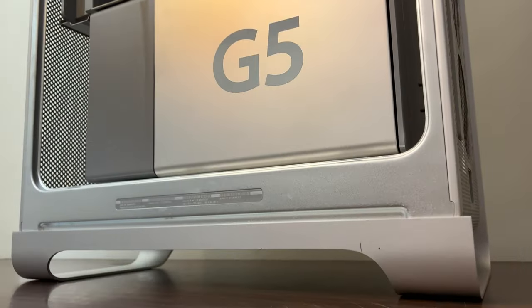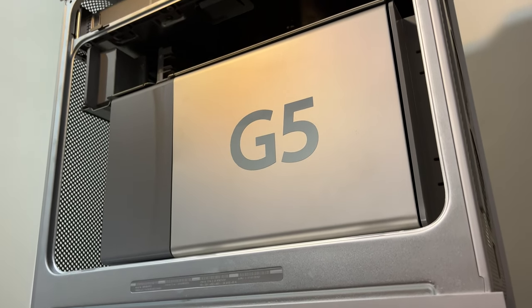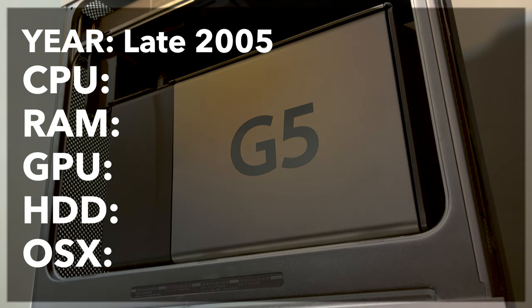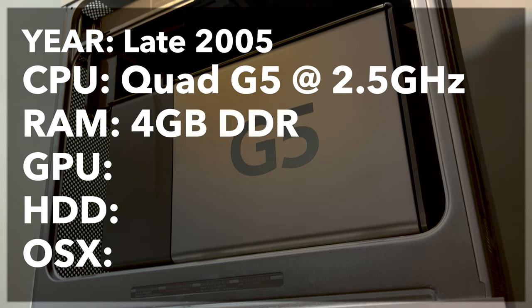Let's first look at the specifications of this machine. This machine was released in 2005 and it represents the fastest Power Mac that Apple ever sold. It features two dual-core G5 CPUs running at 2.5GHz, making this the only quad-core Power Mac Apple ever made. This machine also features 4GB of RAM, though it can support up to 16GB of RAM, which was an insane amount of memory given the age of this computer.